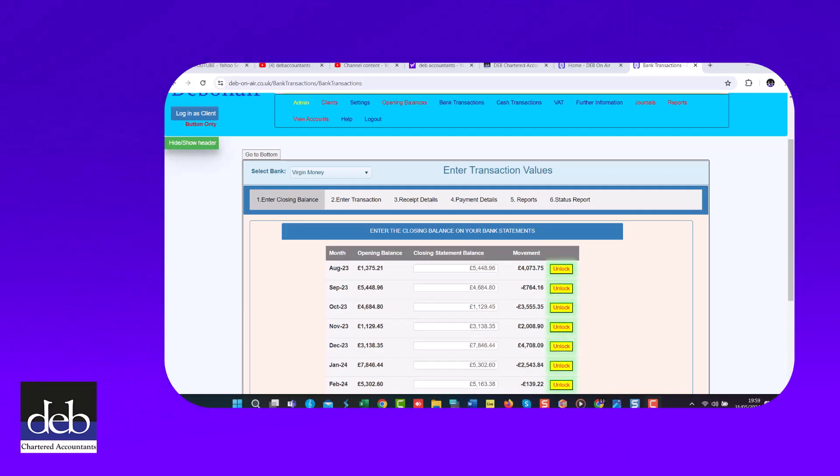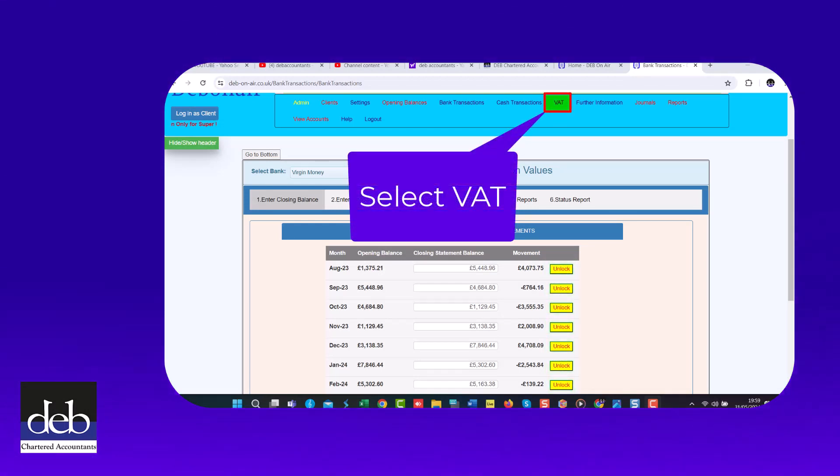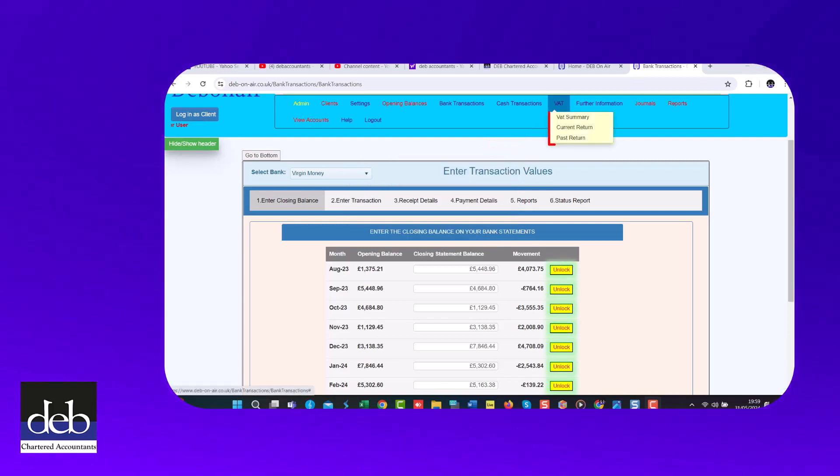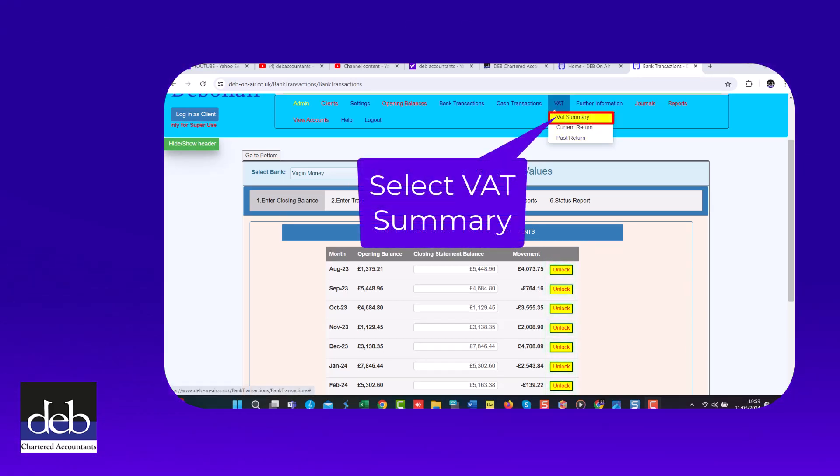When you log into Debonair, go to the VAT option in the top menu here. In the drop-down that appears, choose the first option, the VAT summary.